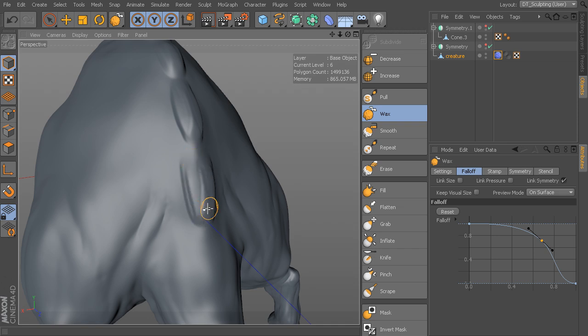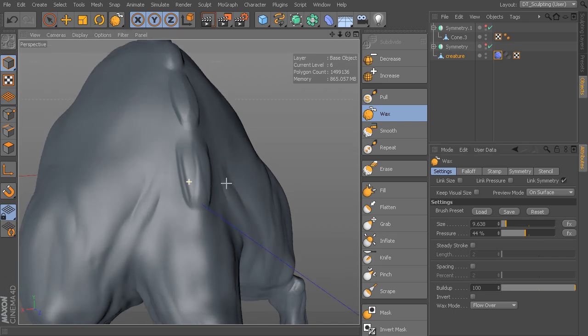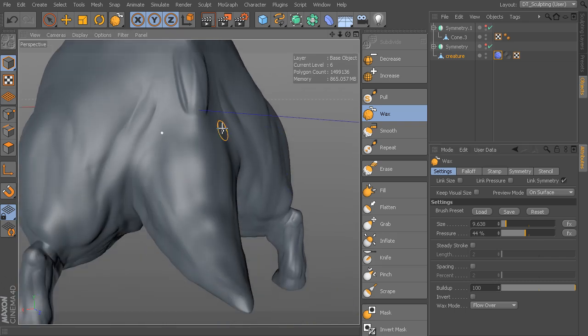Now, right now, it's using the flow over. If we go to settings, you can see flow over, which is the mode.